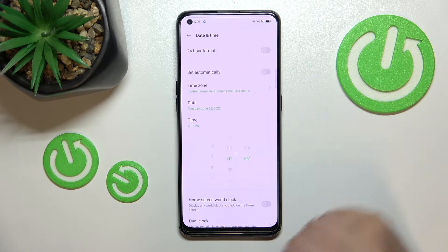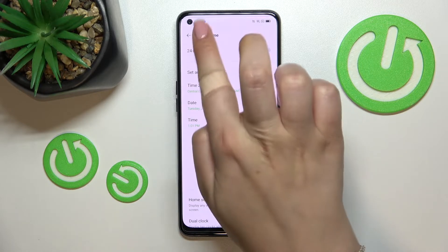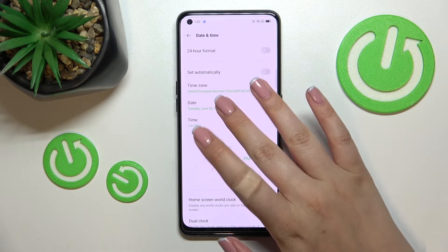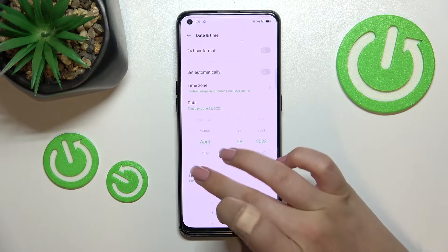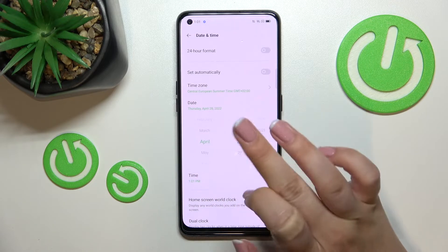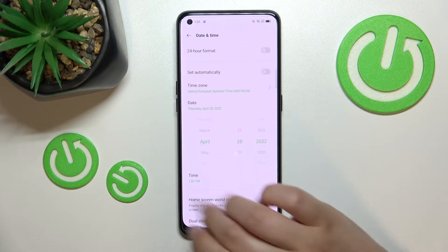Let me pick the time first. After tapping, just by swiping you can change the hour, and it will be immediately applied to the status bar. Tap on it again to hide this option.